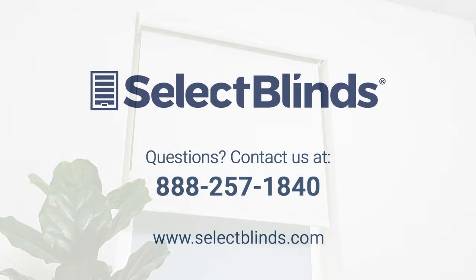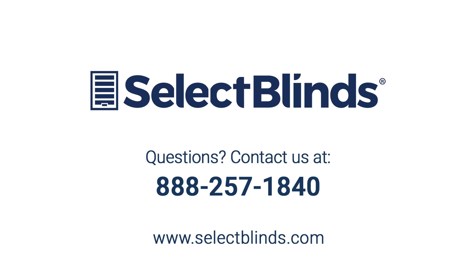We hope you enjoy your beautiful new roller shades from Select Blinds. If you have any questions or need any help with your product, please see the install guide on our website or just give us a call. We're here to help.